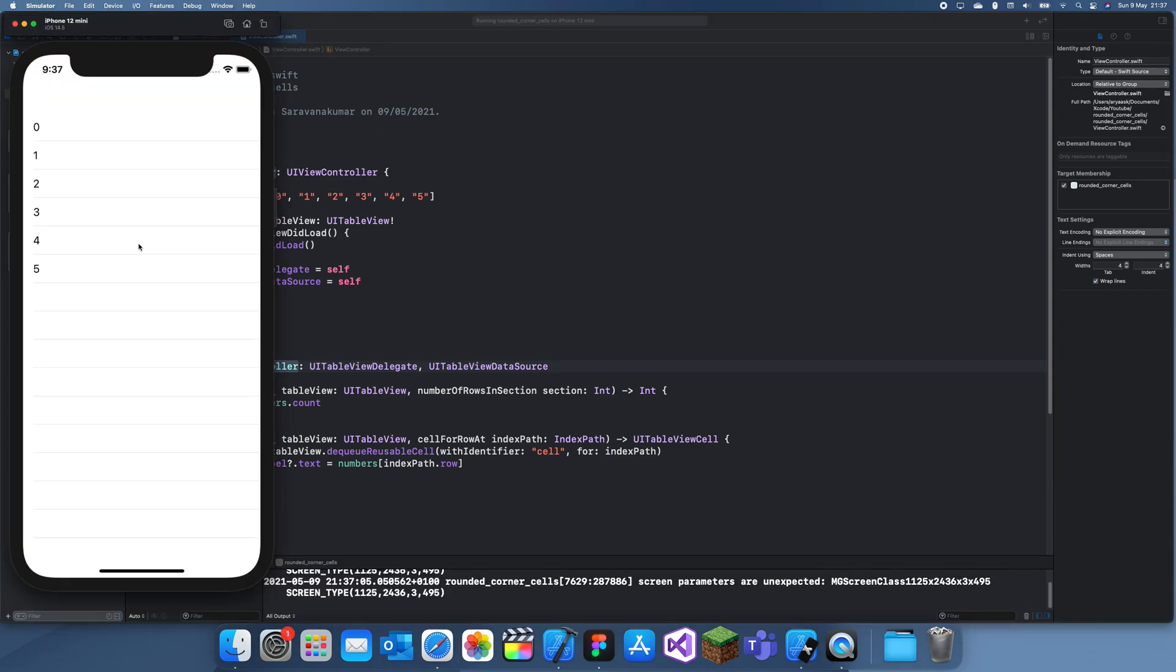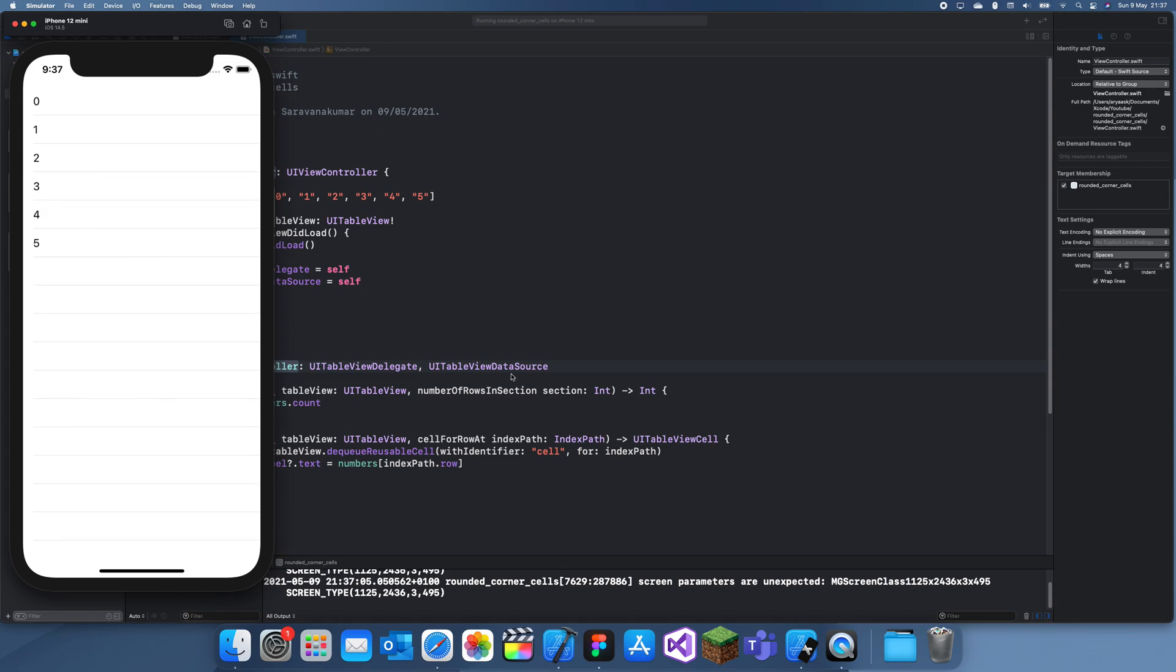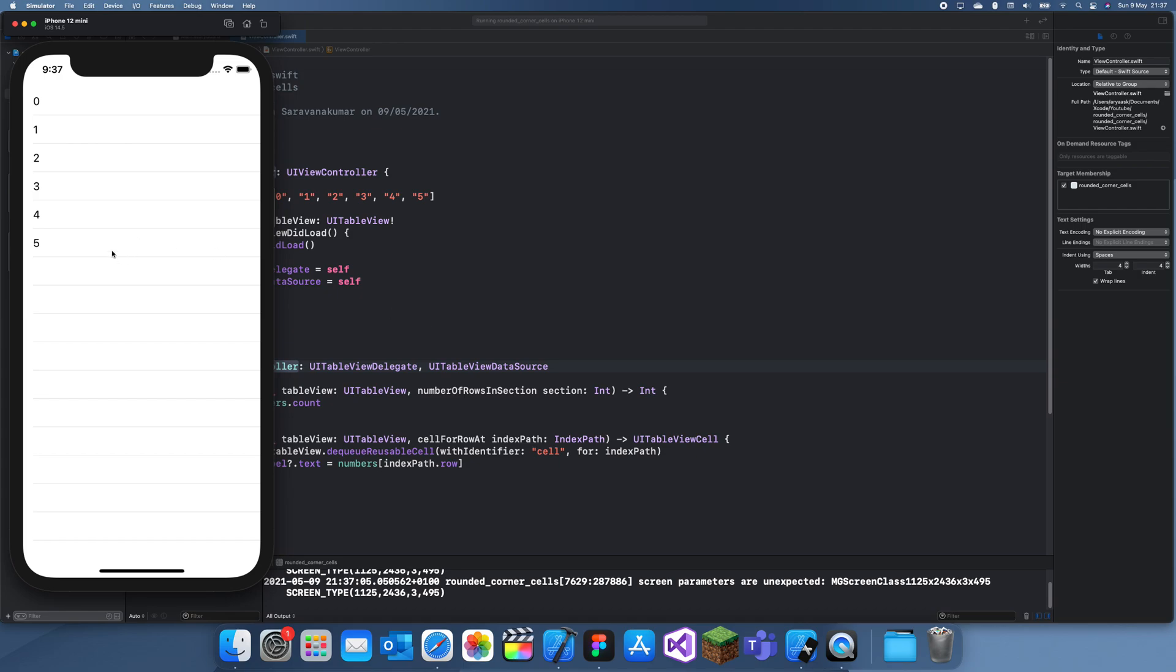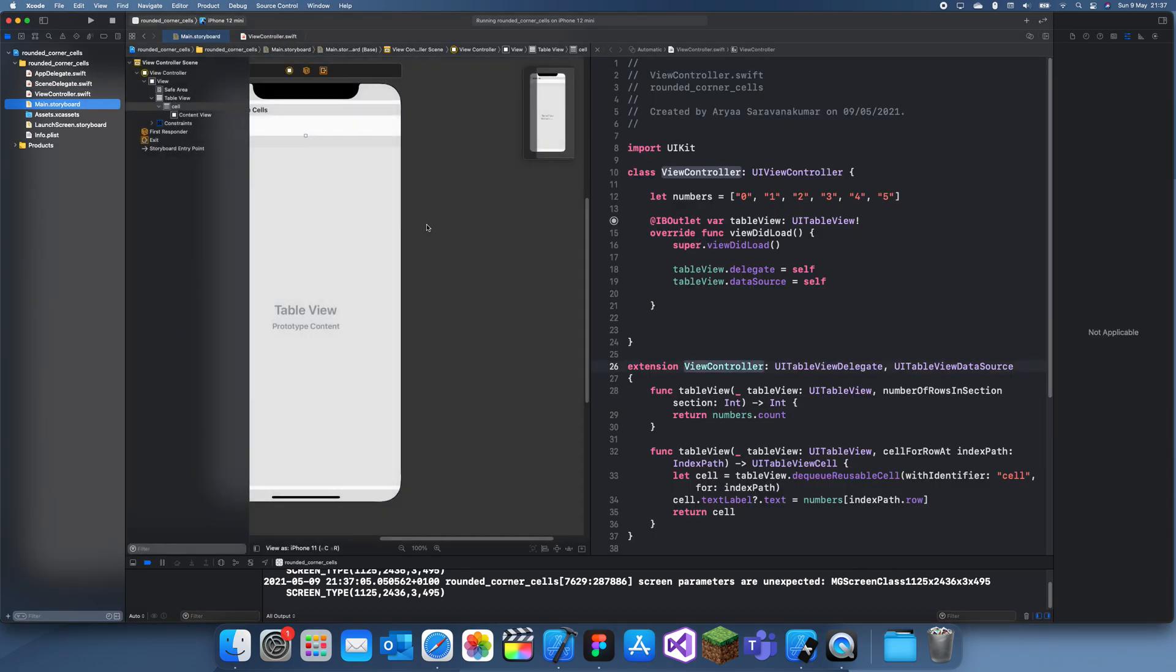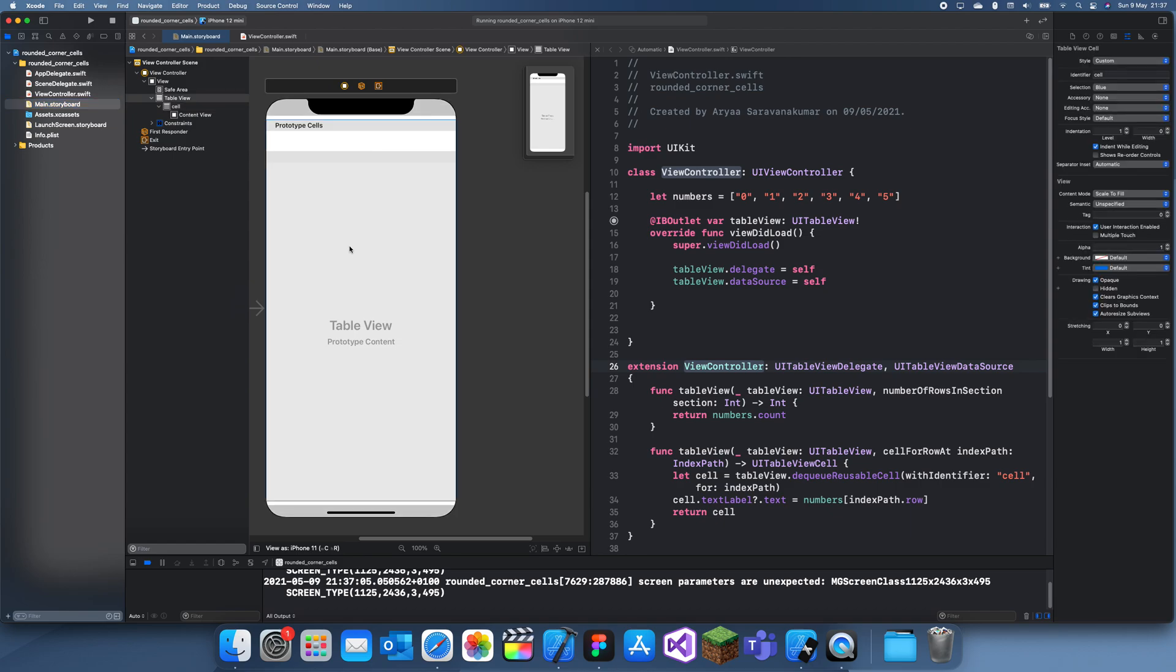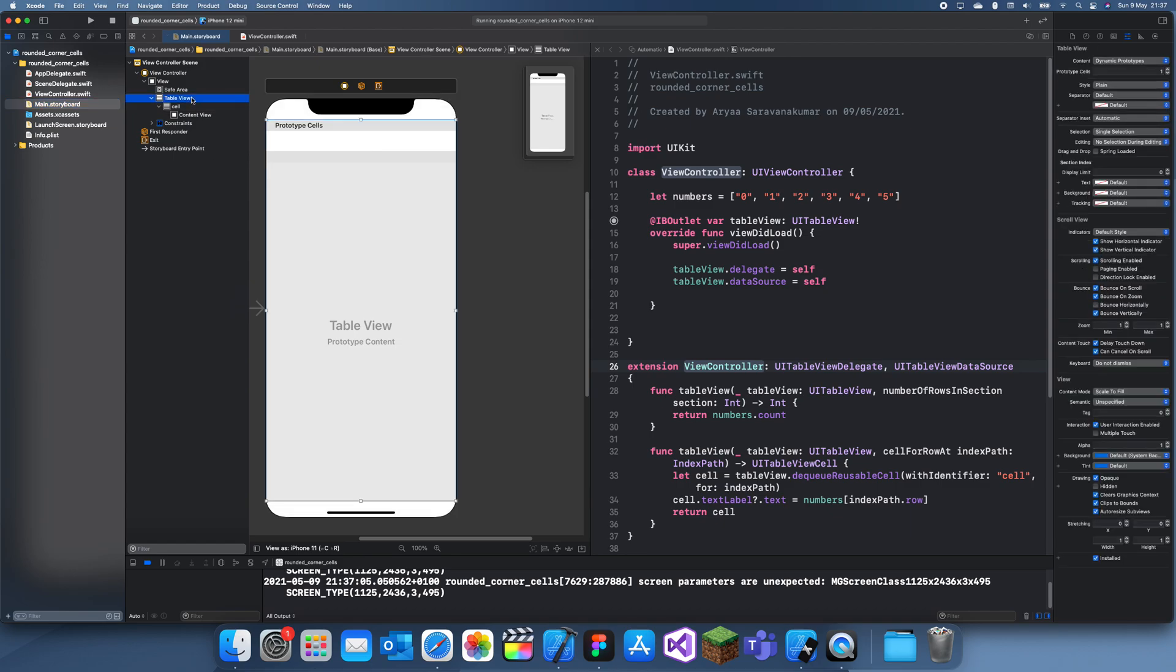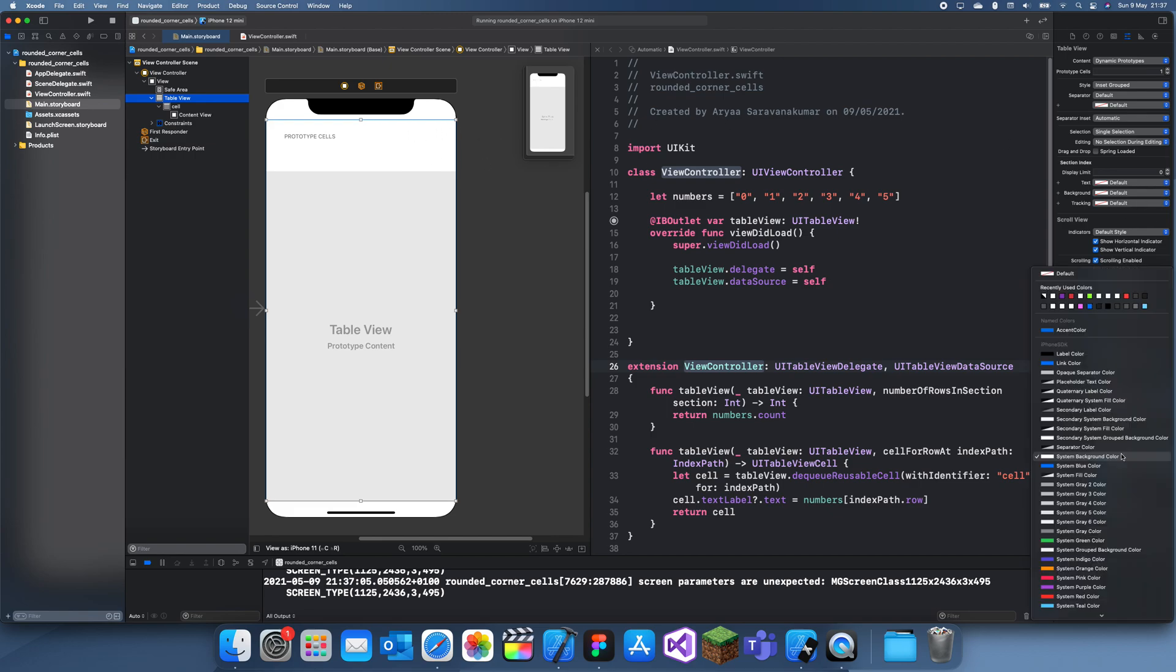Okay, so this is what a regular table view looks like. Now let me show you how you can easily convert this into one with rounded corners. So first thing we need to do is I'm going to go to my table view and I'm going to make the style inset grouped.